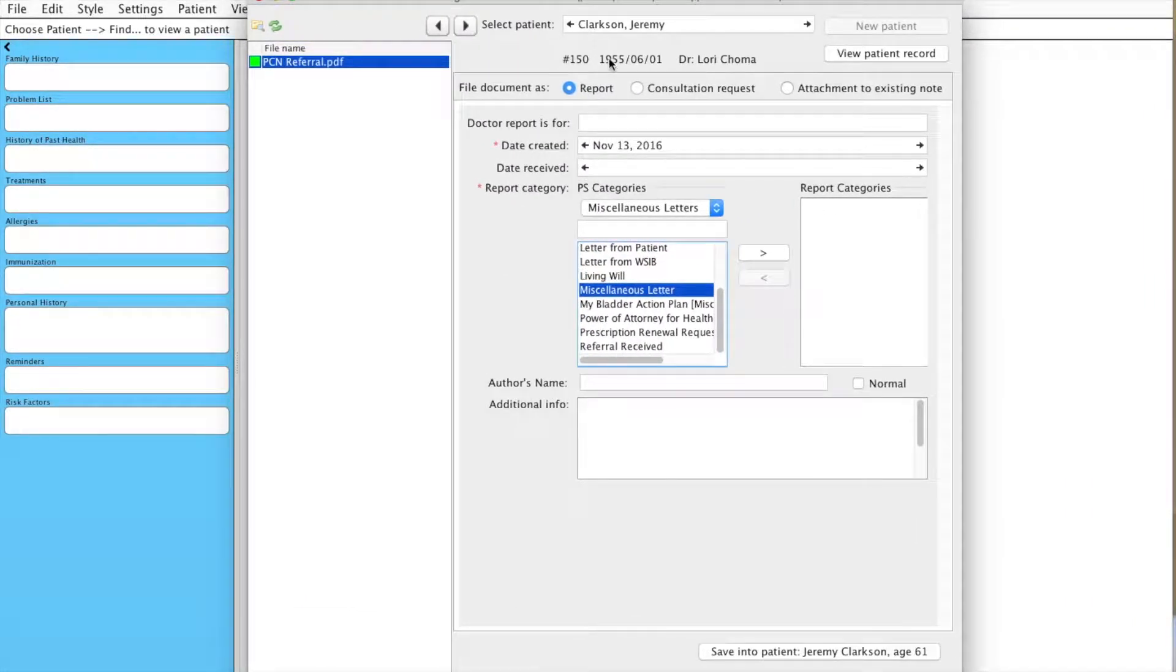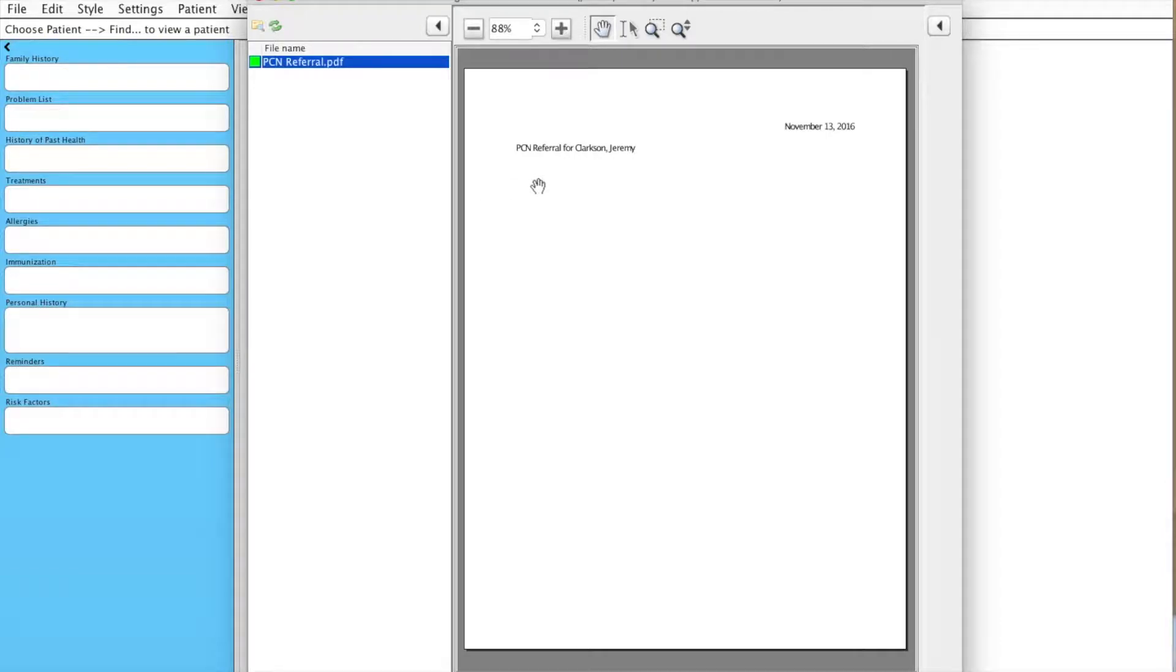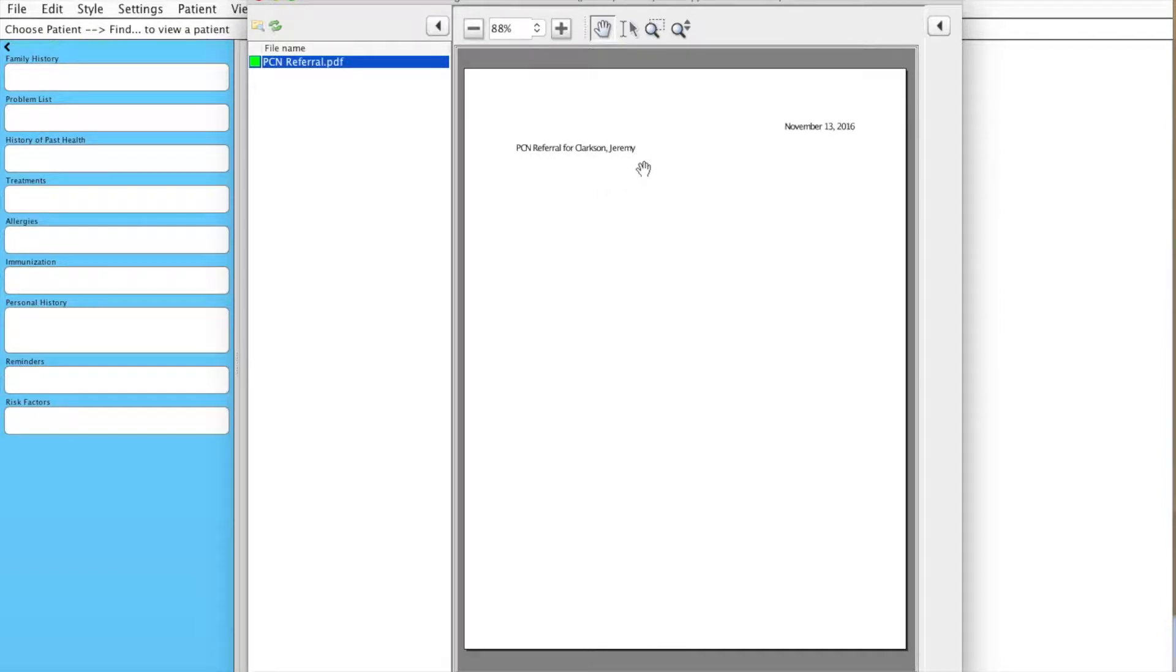You see that we have one document selected. If you click that arrow here, we see that it is a referral for a PCN visit for Jeremy Clarkson on November the 13th.